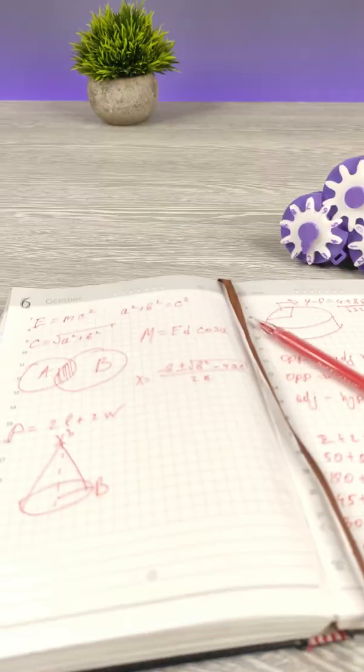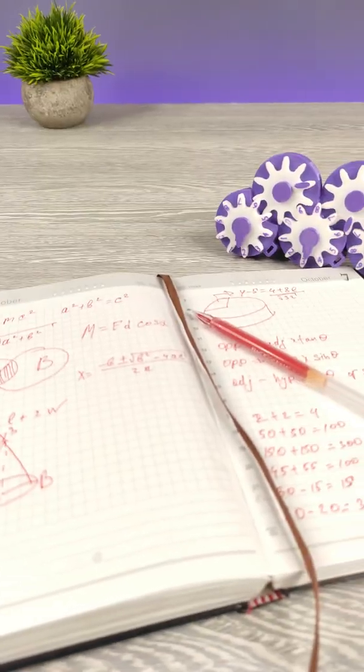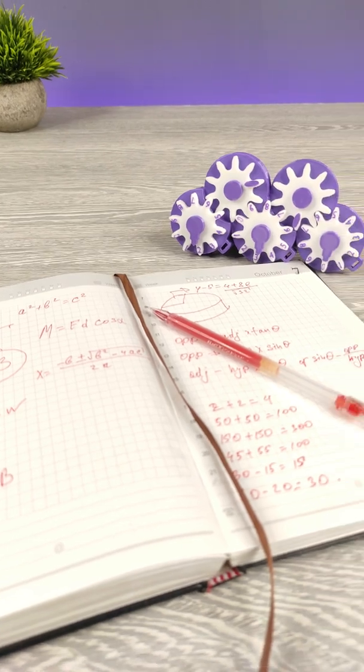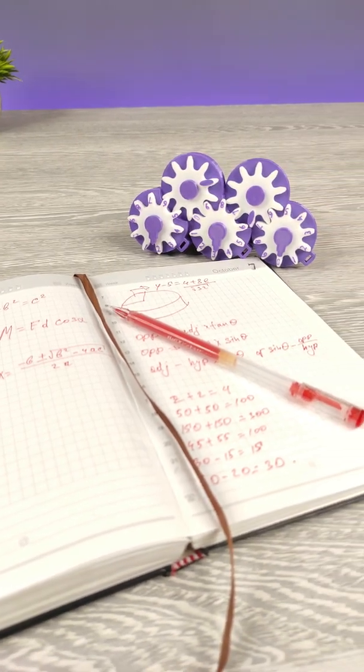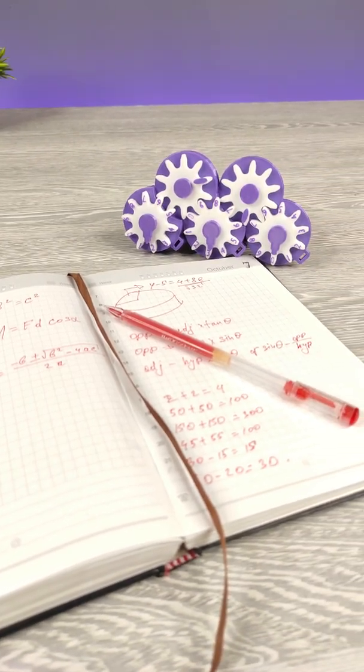I hope you liked it. Tell me your ideas for the next 3D print in comments below. Thank you for watching.